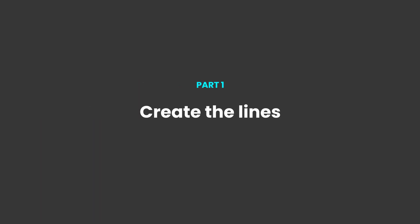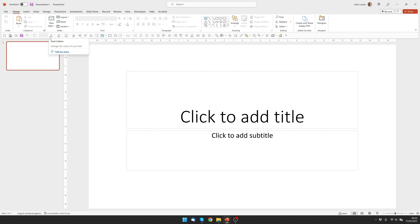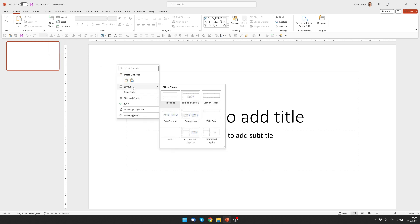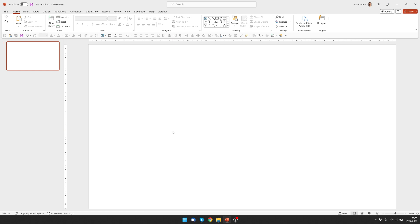As usual we're going to be starting this off with a blank presentation. So we go to File, New, Blank Presentation, right-click, Layout and choose Blank.